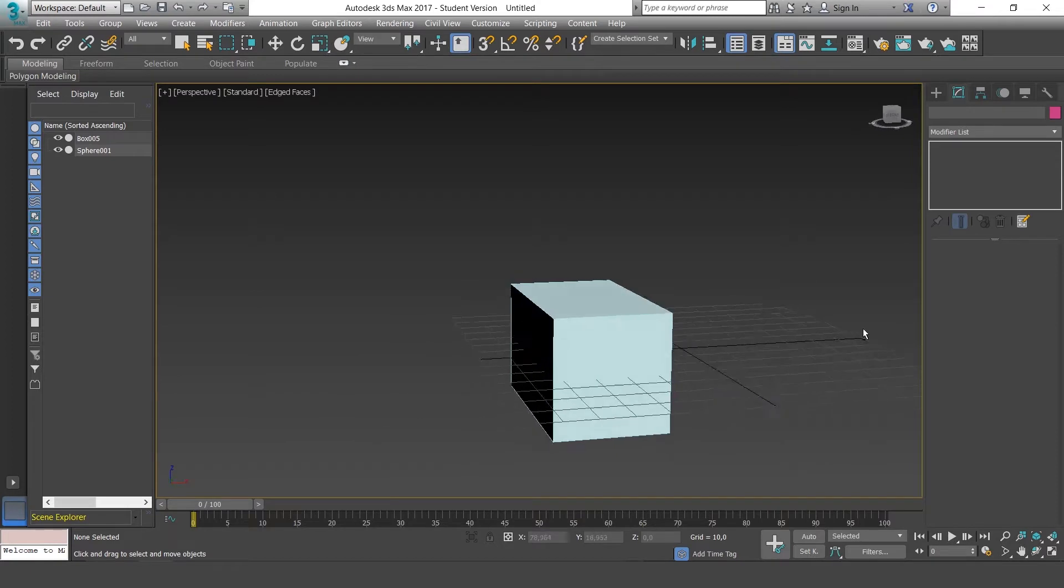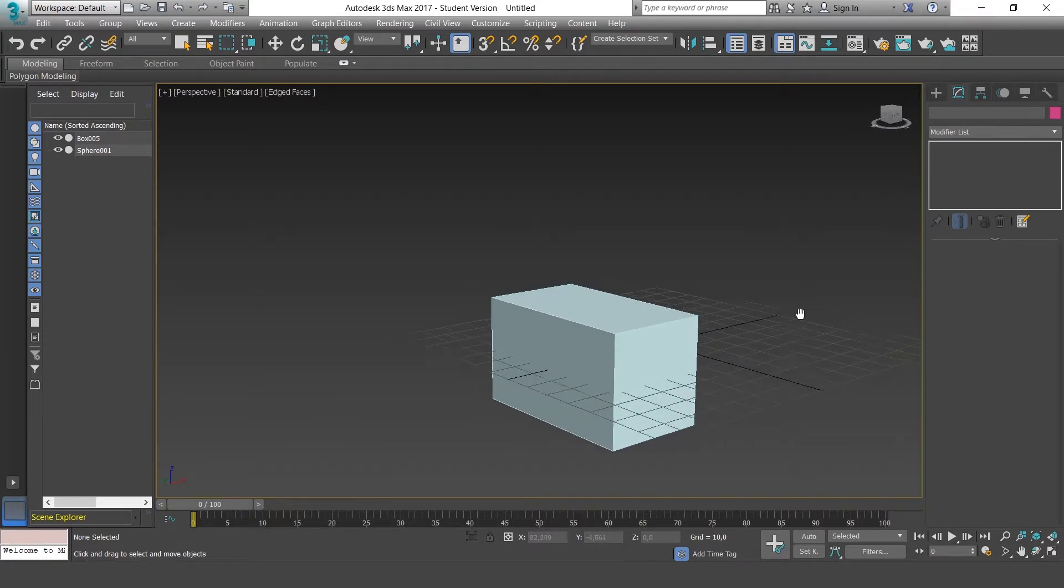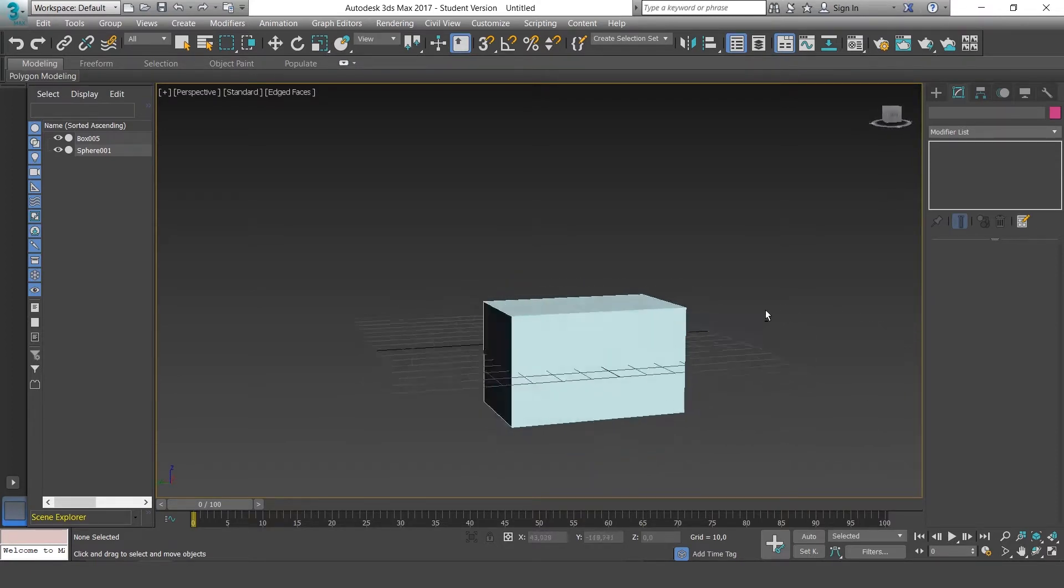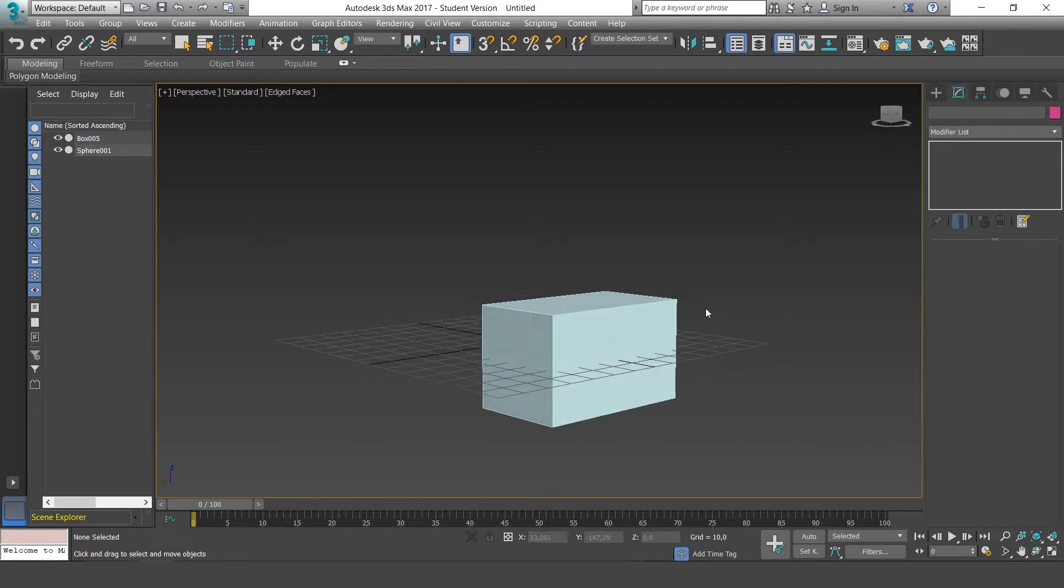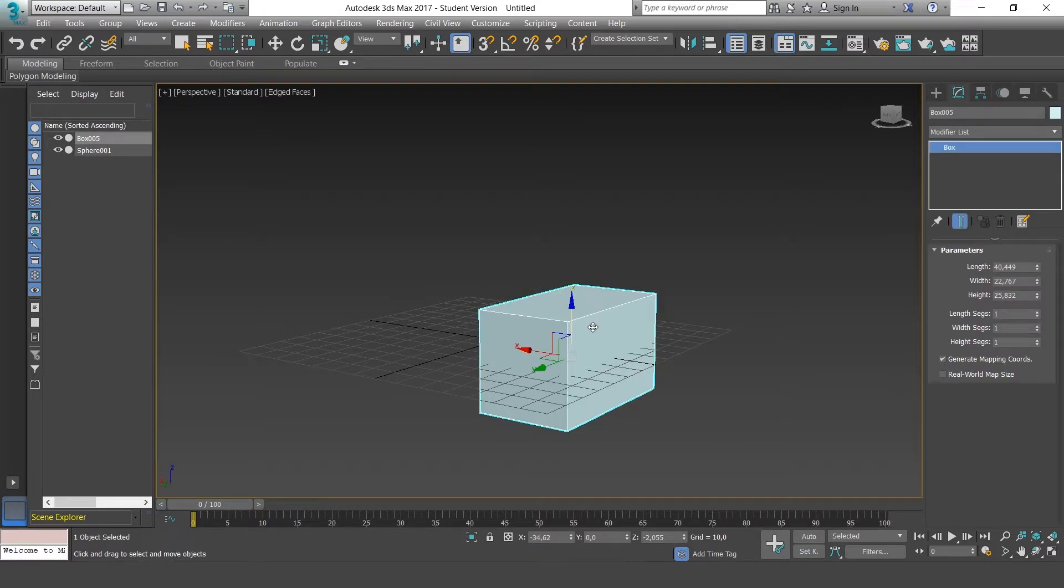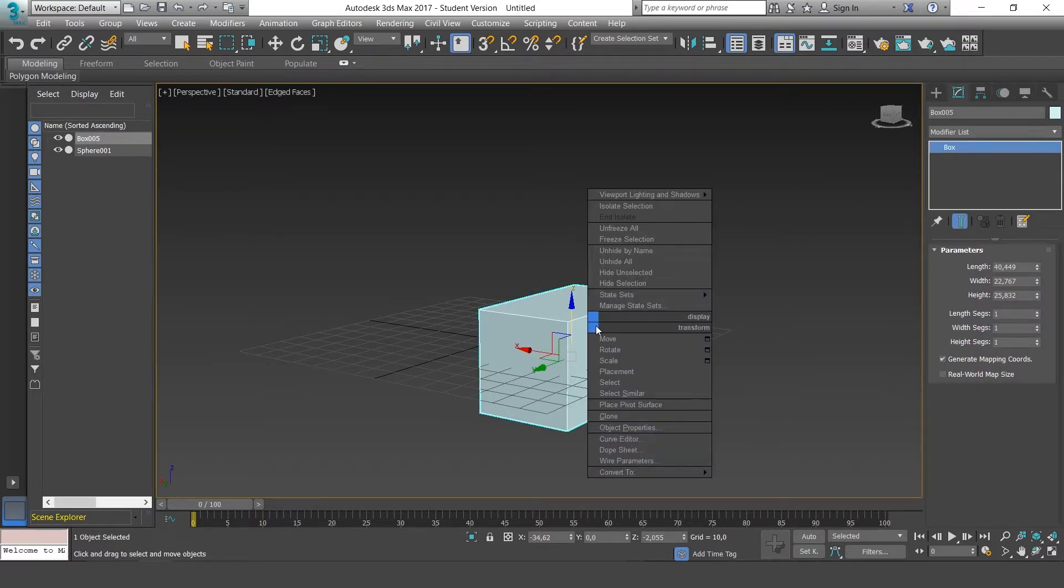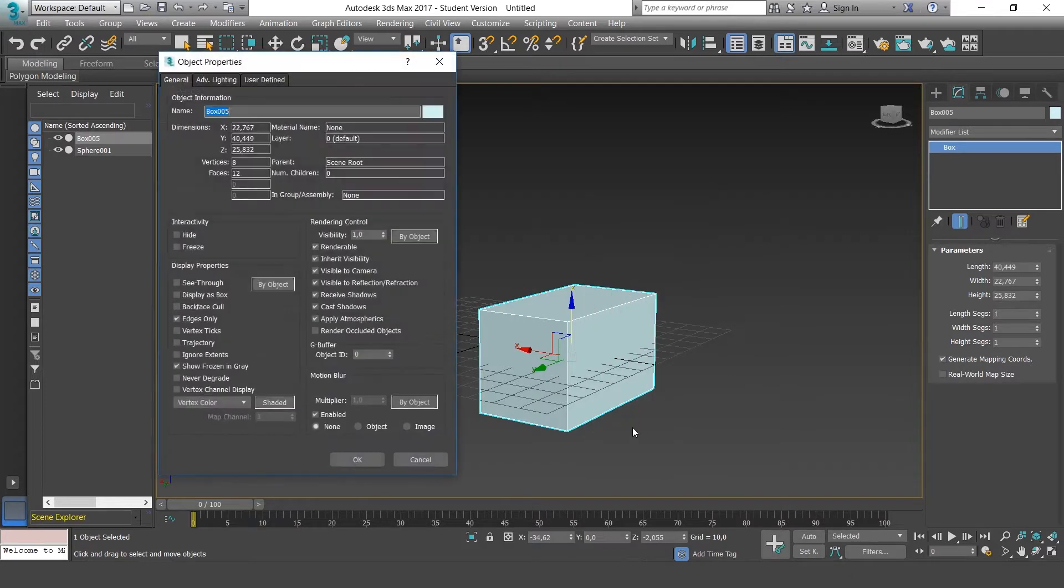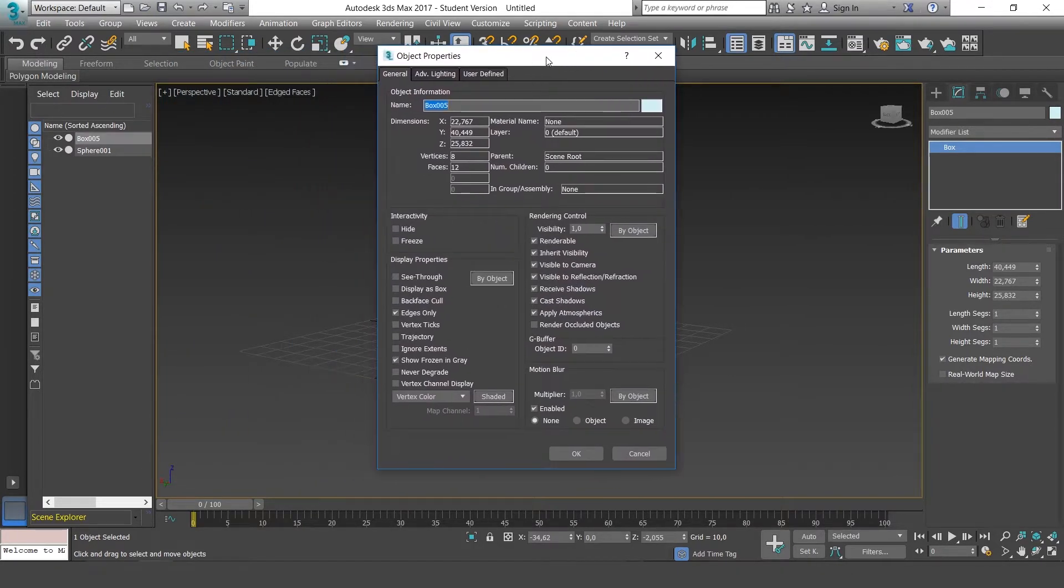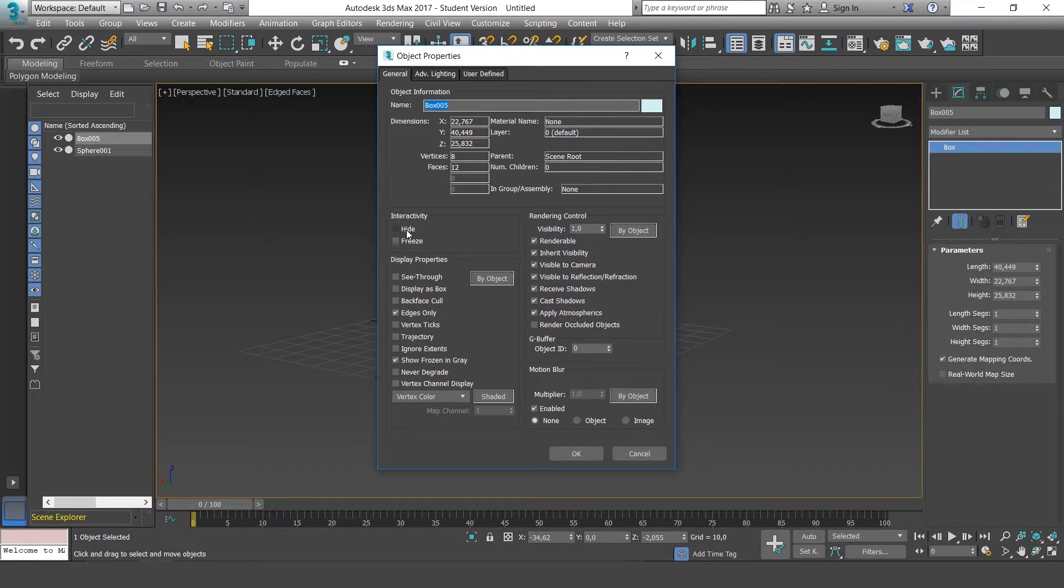Another interesting option is to freeze. Right-click on the object and go to Object Properties. We'll pay attention to this window here and have a look at the interactivity to check the properties of Hide and Freeze.